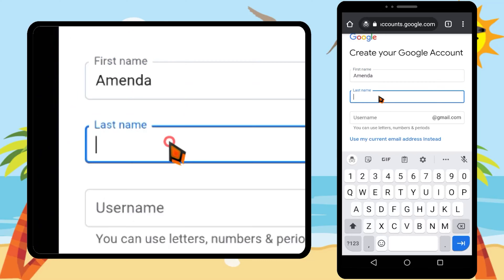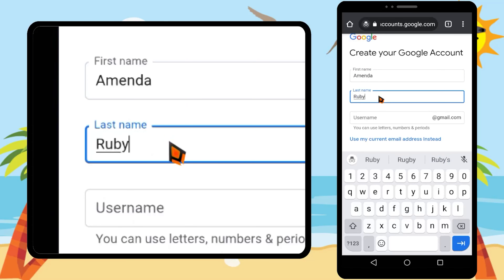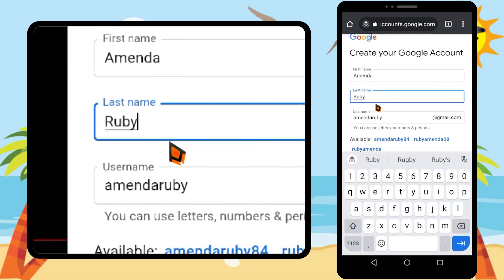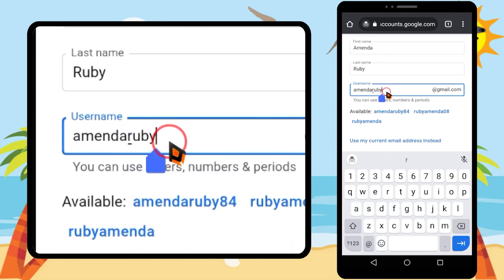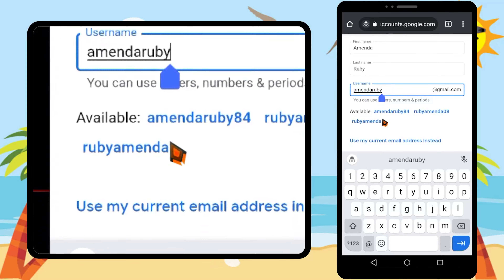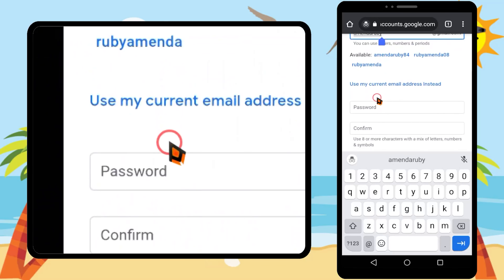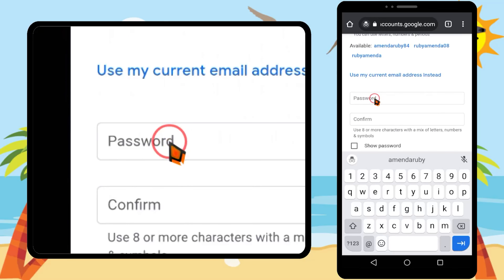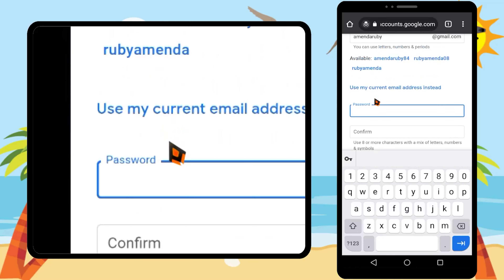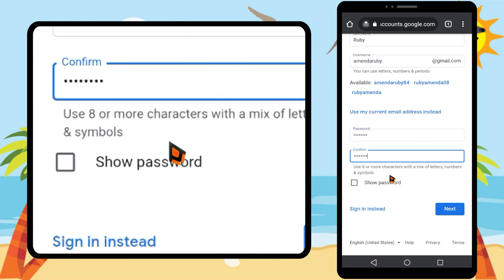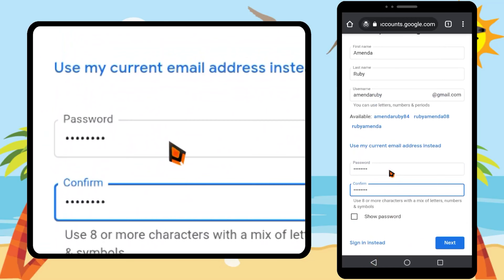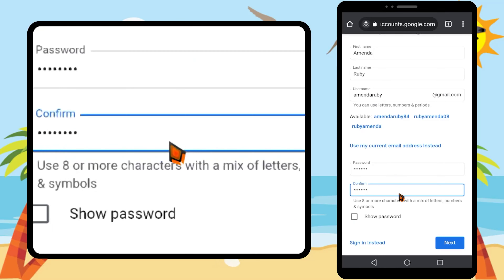For names, you don't need to give your actual name. It is better if you can give any real-world person's name. Then you are free to give any available username and password. After filling the form, tap next.